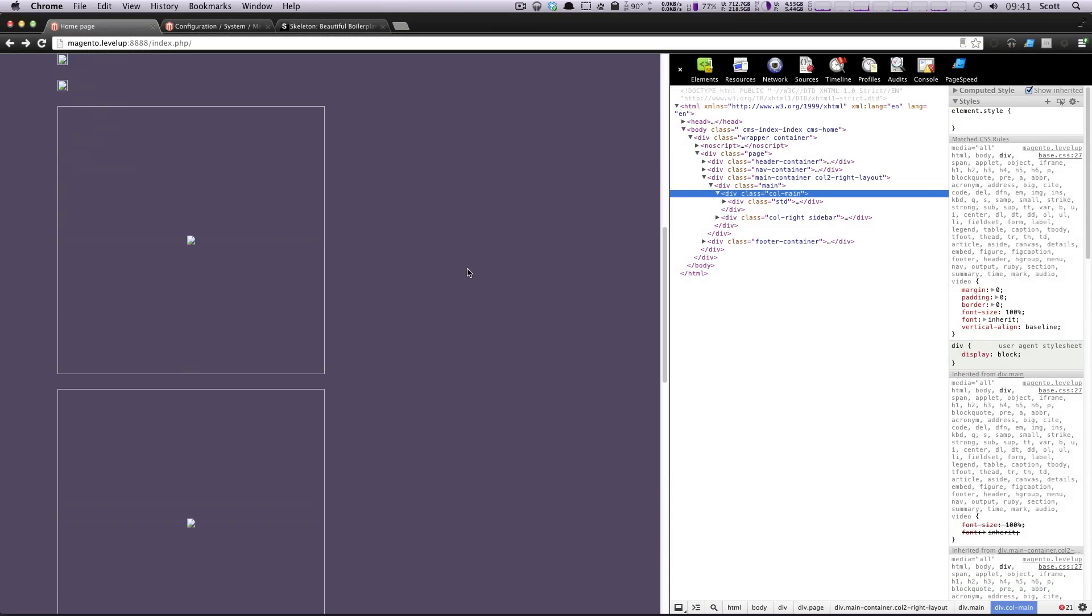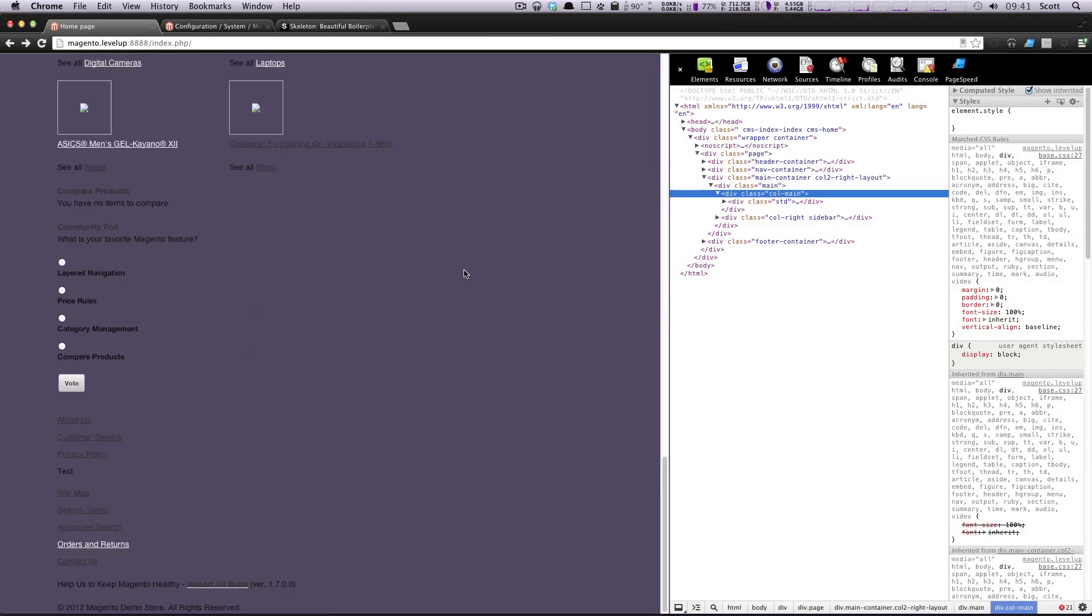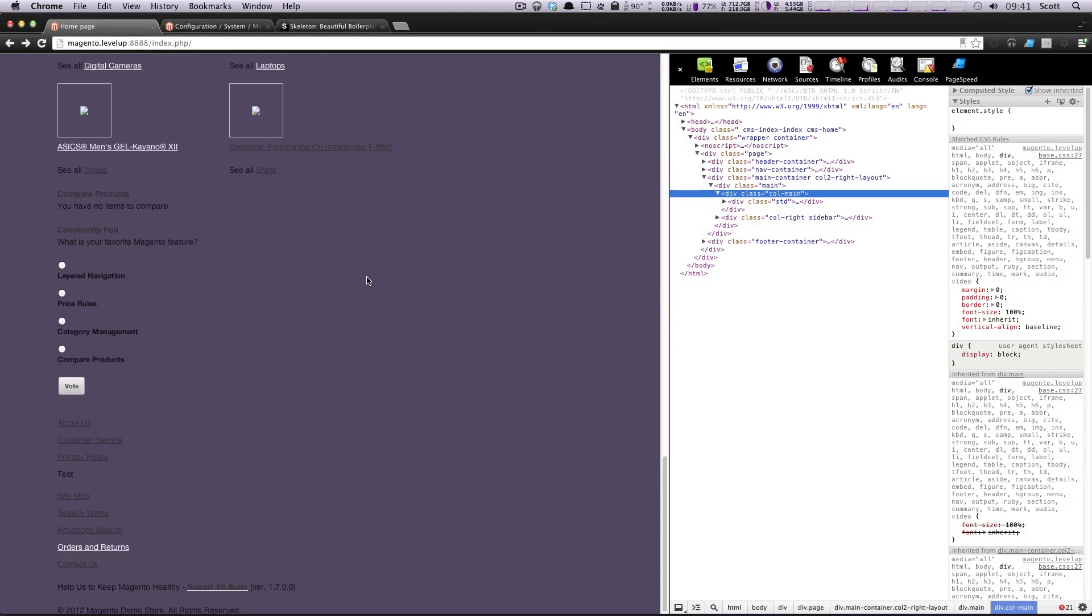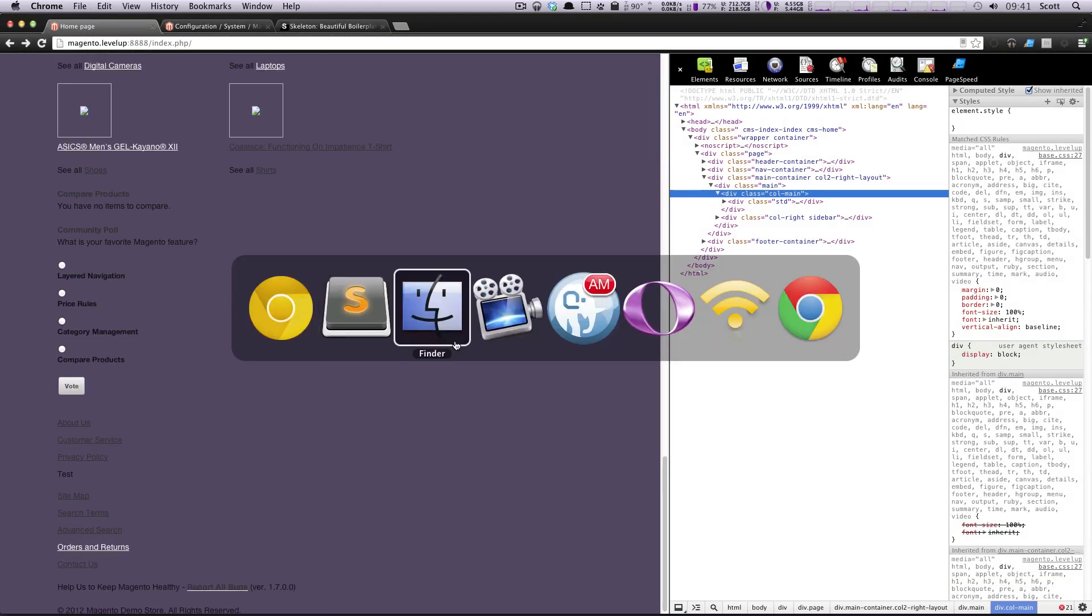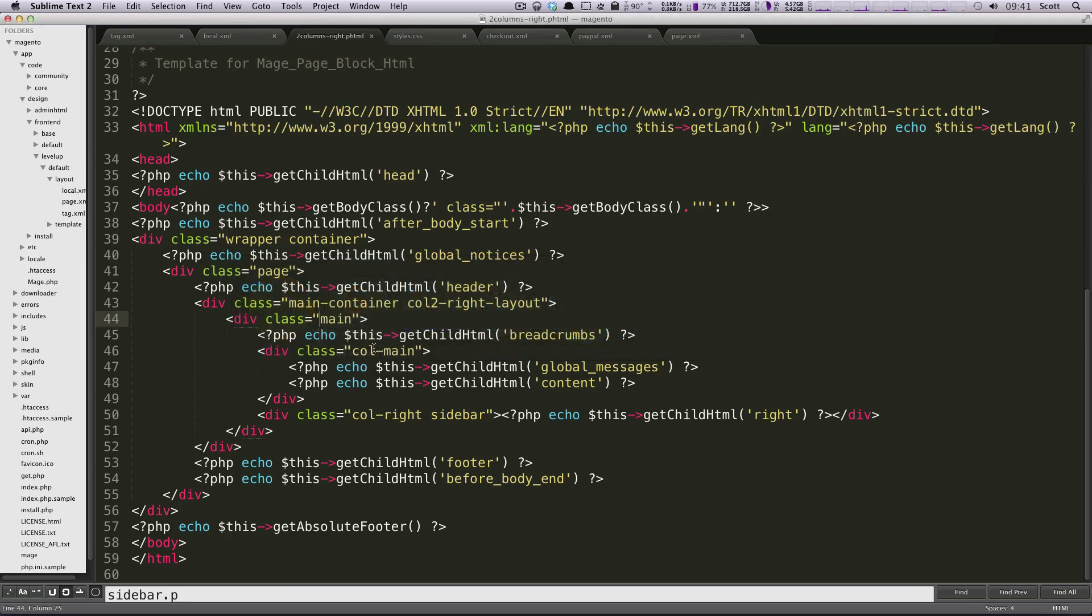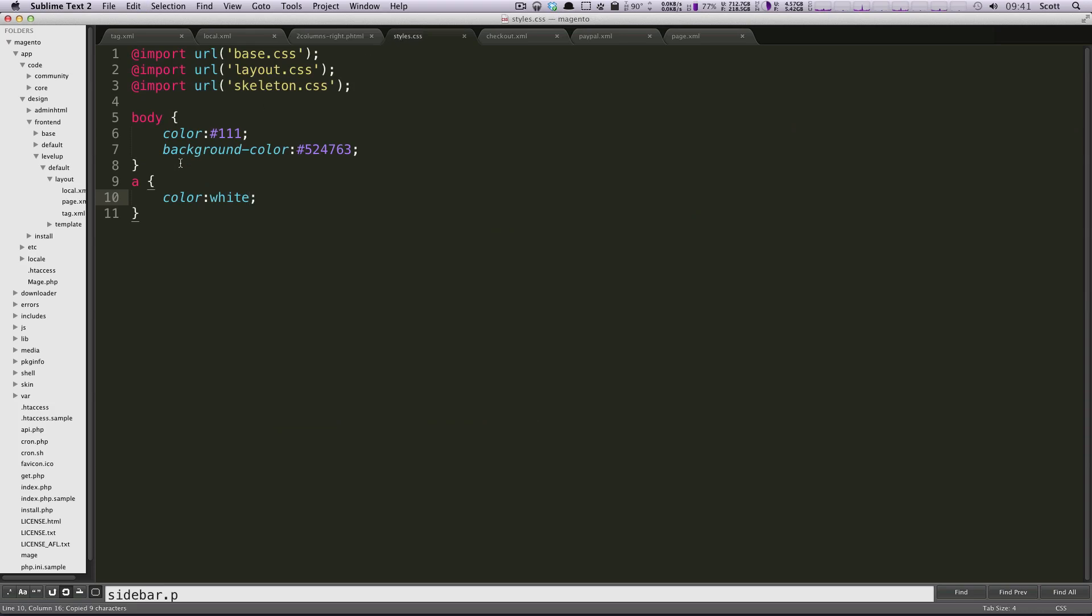So we have to decide what divisions of 16 we want each of these to be. Okay. And before I get started here, I'm going to actually look at our HTML here. We have this column right sidebar.